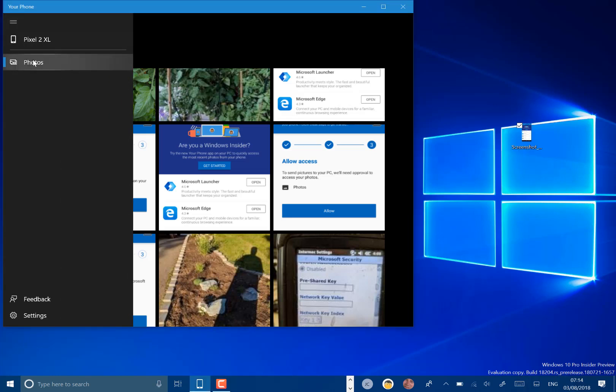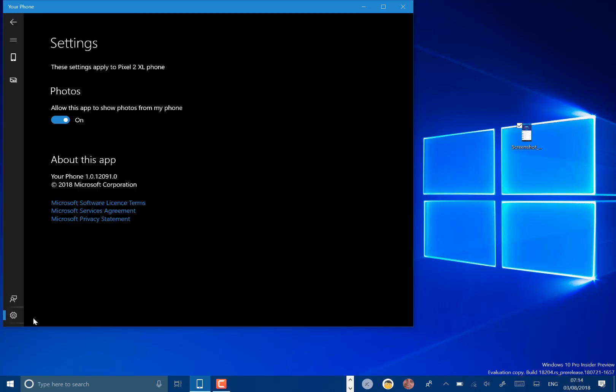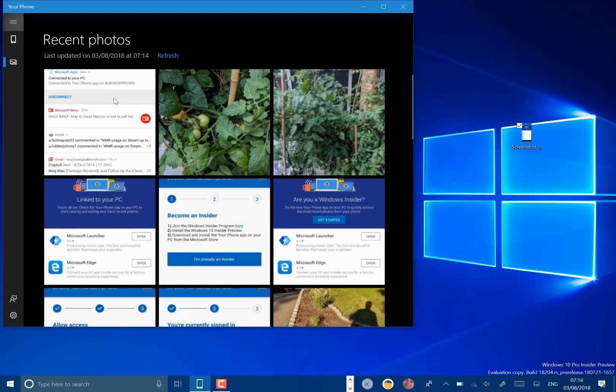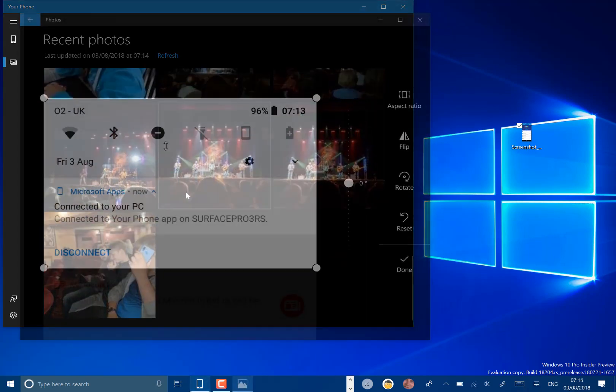So you can see the name of my phone, photos. If I go to settings, there's only that one setting, so it's very basic, the app at the moment.